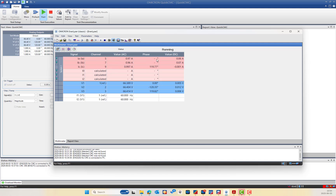Why can we only see the IC phase angle? IB and IA cannot be measured right now because you need to inject more than 2% of the maximum expected current. For IA and IB using a 1 mV/A clamp ratio with a 100 mV range, the current range equals 100A. To measure the phase angle, I need to inject more than 2% of 100A, which means more than 2A.